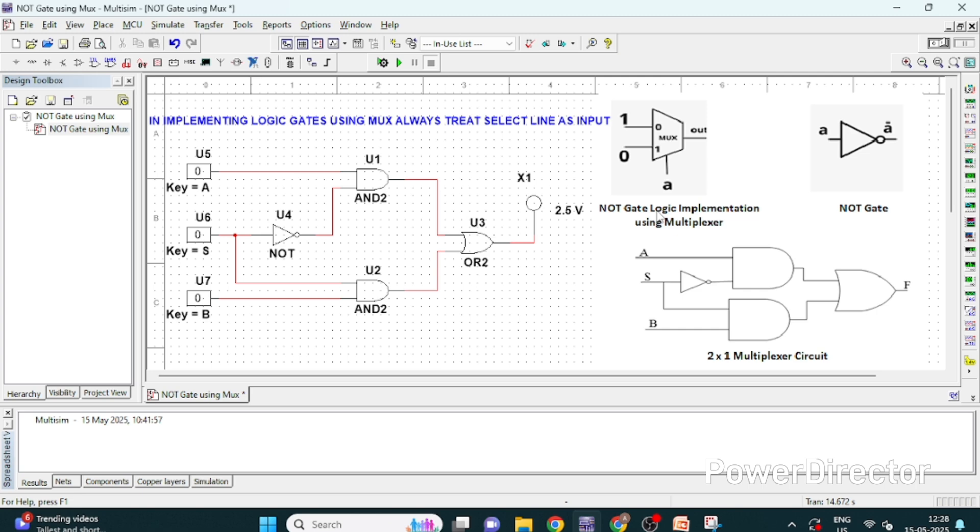This is NOT gate logic implementation using multiplexer. Now before implementing any logic gate you have to remember that you have to treat select line as an input. If you want to implement logic gate using multiplexer, treat the select line as input.